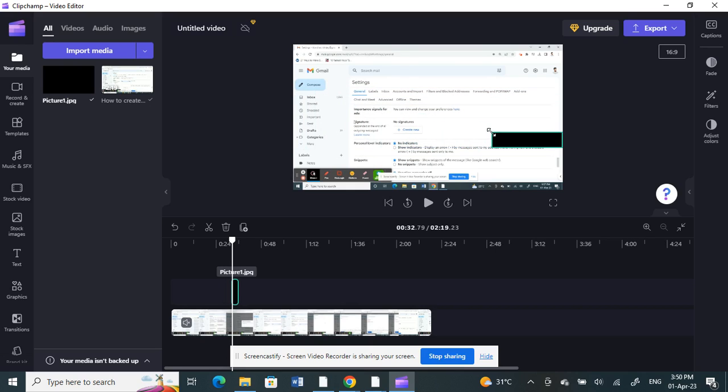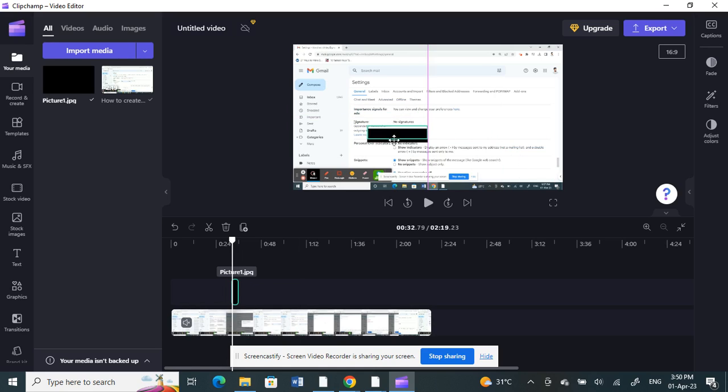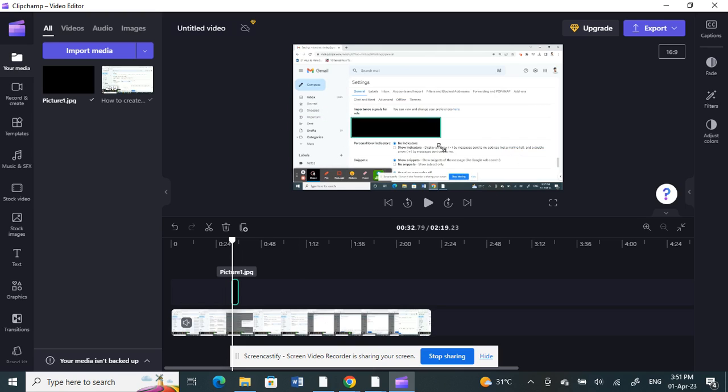I'm going to resize it. You can just resize it to cover up only the specific area that you want to cover. For example, this area here that I want to cover up, I'm just going to resize it.